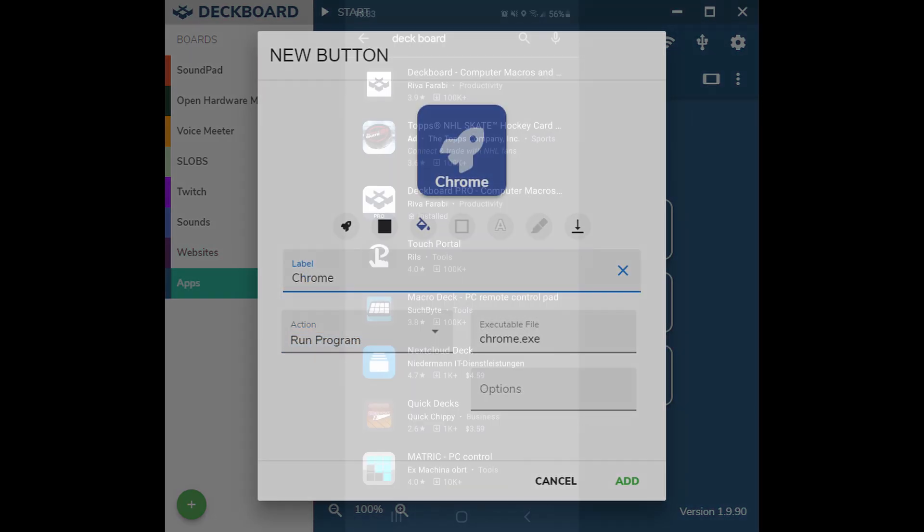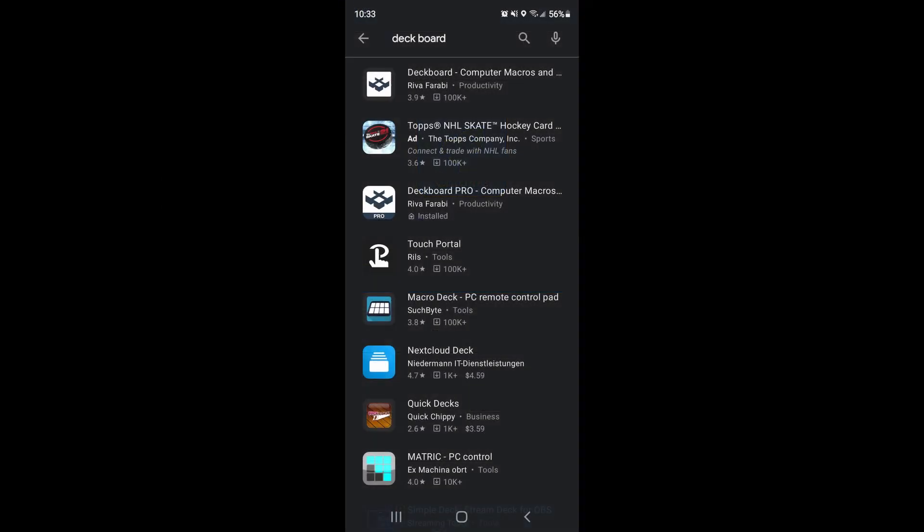From the time of this video, DeckBoard was only compatible with Android devices. Unfortunately, Apple users, you're left out on this one. Go to your Google Play Store and download DeckBoard.